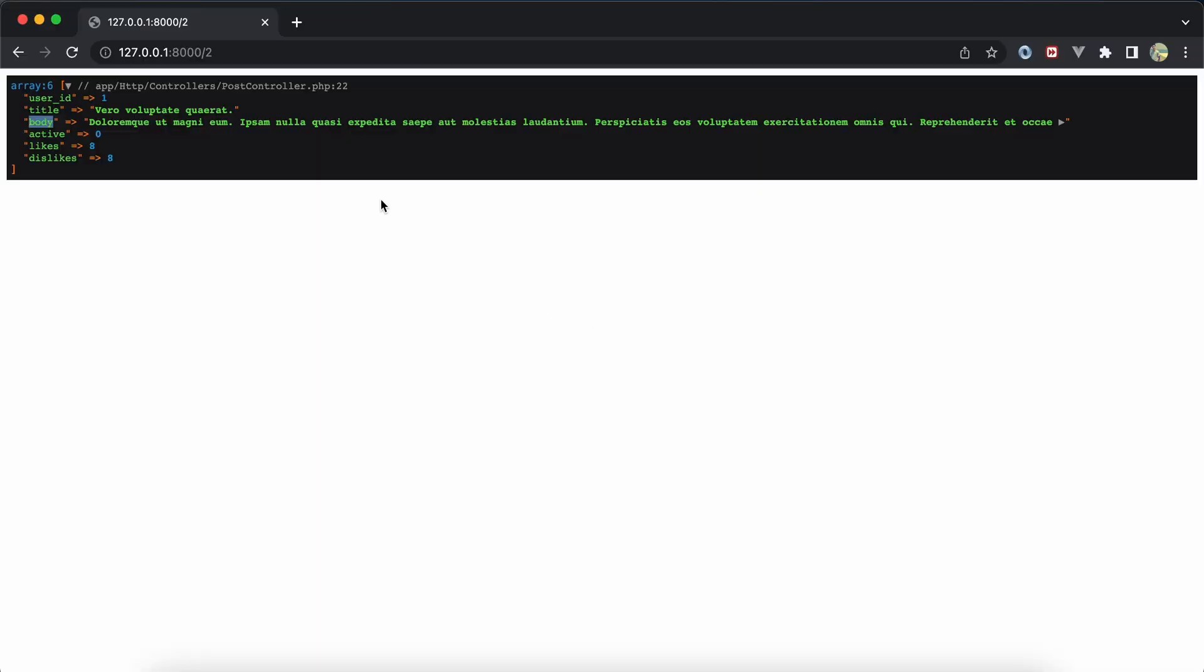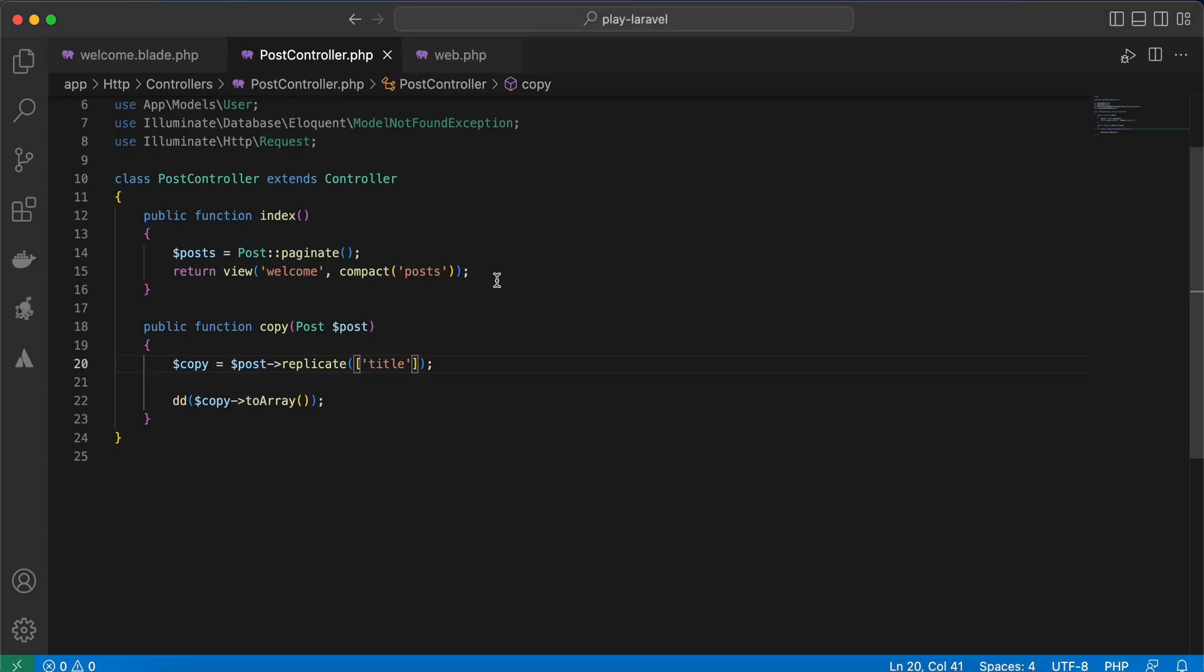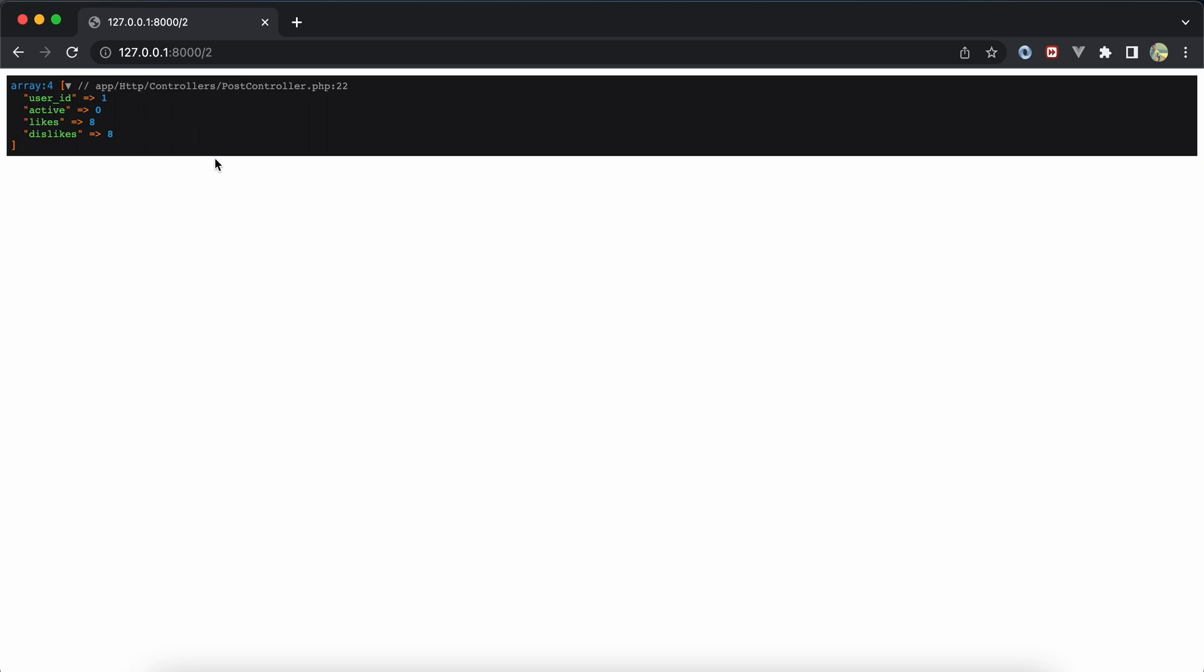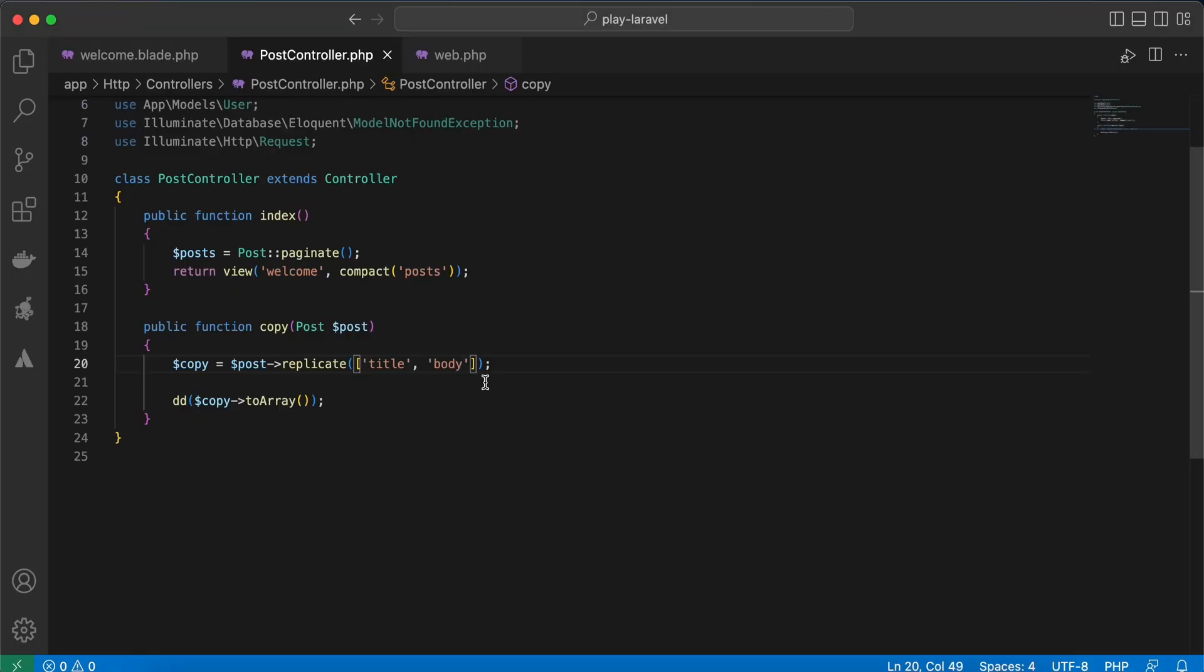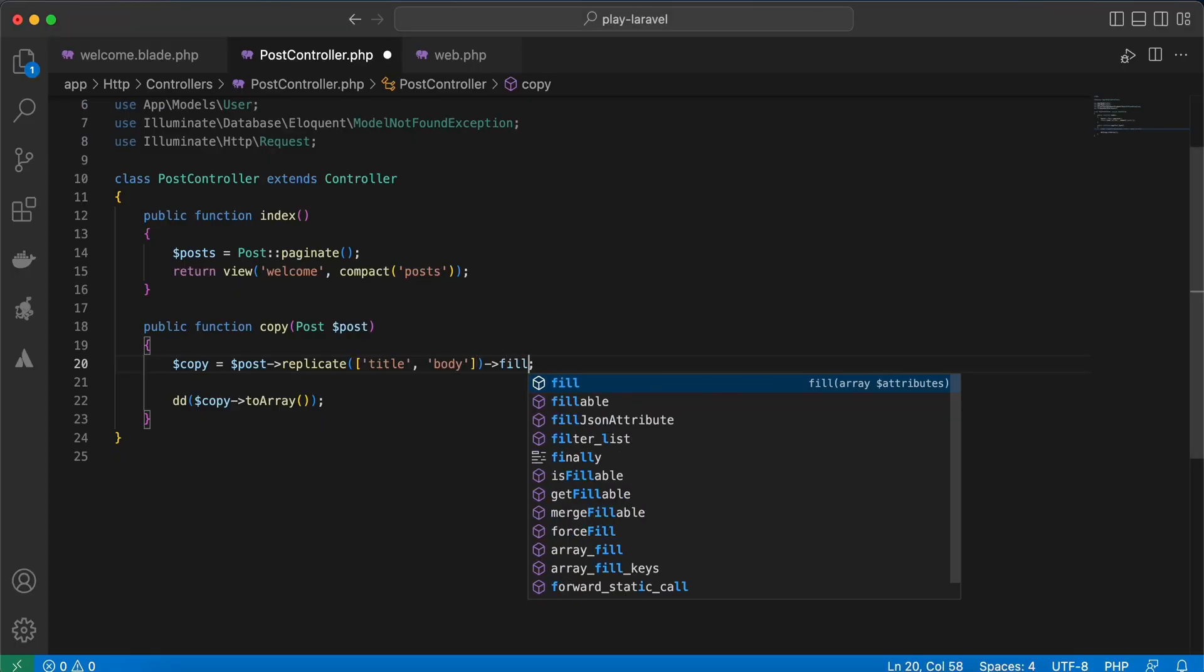Refresh. Now we have no title and also for body. Refresh. Right, or you can overwrite values directly using the fill method.